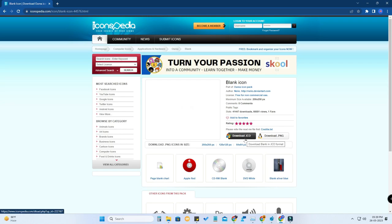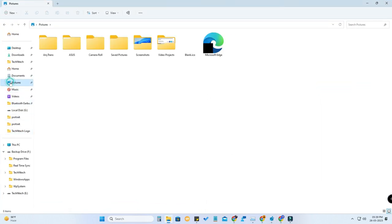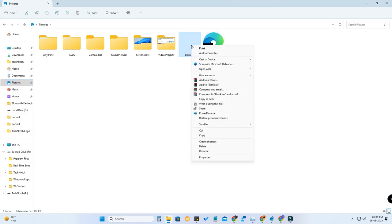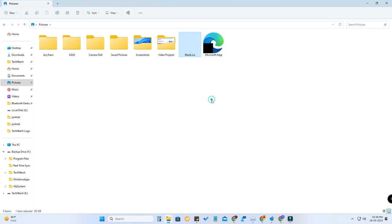Once downloaded, keep that file in the C drive — in whichever location you will not delete it — because if you delete this file, you'll get the same error again. I have kept this file in the Pictures folder under C:\Users\Pictures. Now right-click that file and click 'Copy as path'.